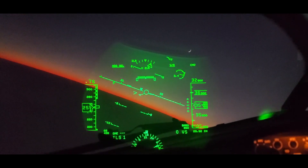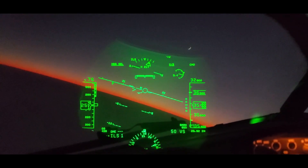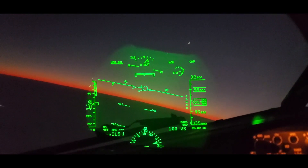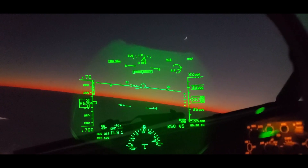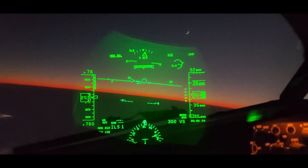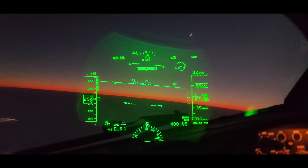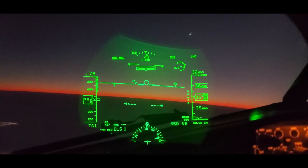Well, there you have it — the HUD of an airliner makes all the difference. It's a great way to fly. Hope you enjoyed it. Any questions, drop them down below.